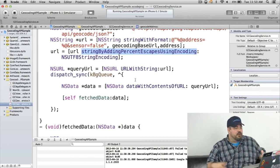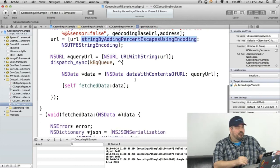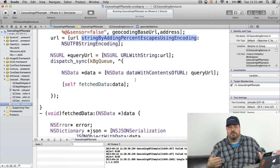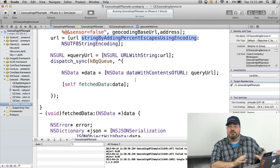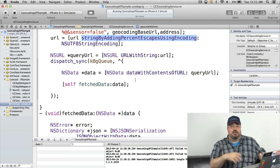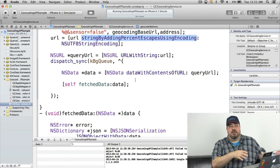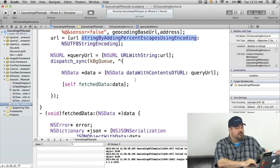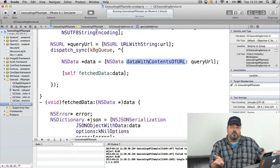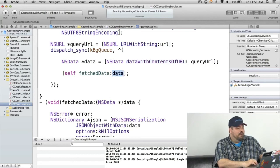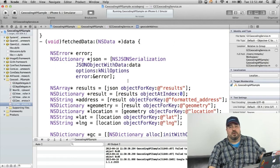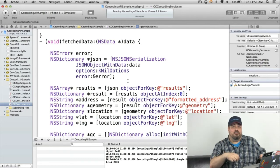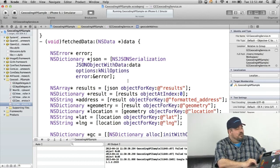So then I create an NSURL object. And here I'm doing dispatch sync which is synchronous dispatch just to make the code a little bit easier for demo purposes. But you probably want to do this in an async manner so that when you send off the geocode request you can keep doing other things and then come back to it. So then I create an NSData object. Data with contents of URL. That particular URL. And I use fetch data as my callback. So when it fetches the data it puts it into this data object.